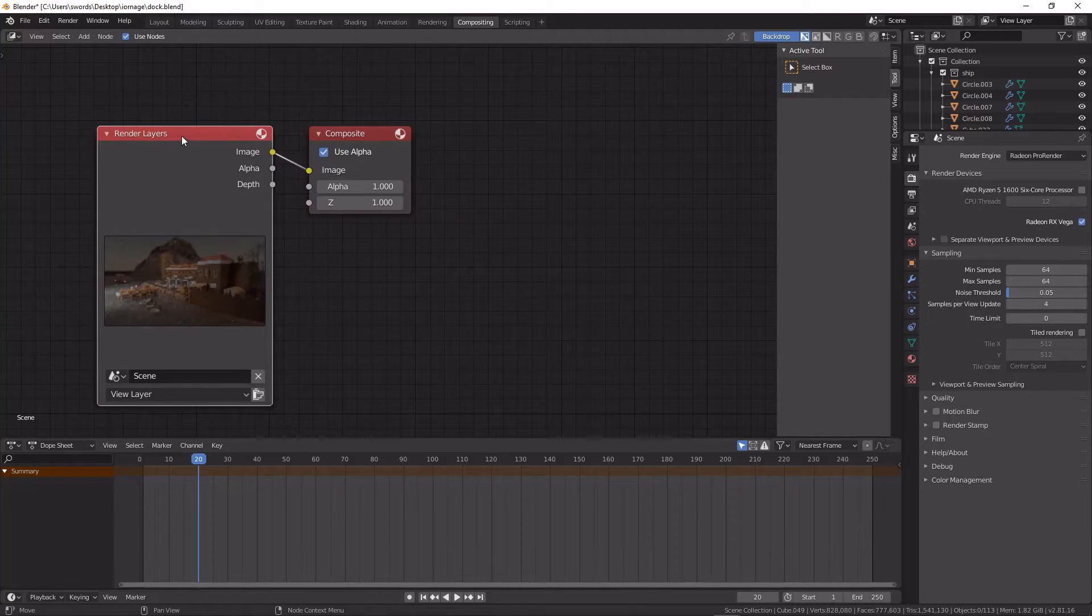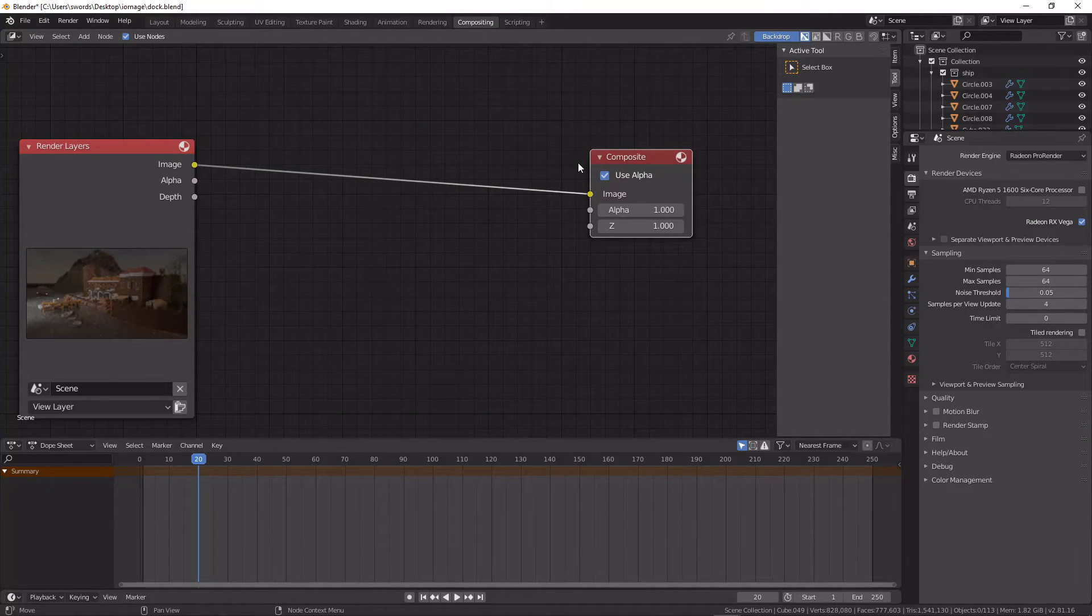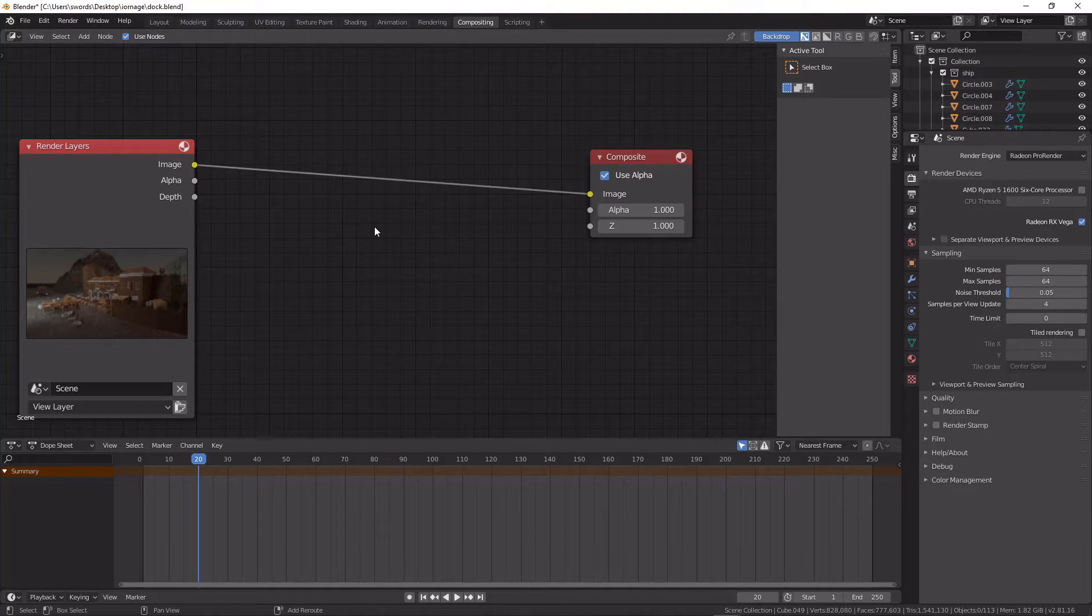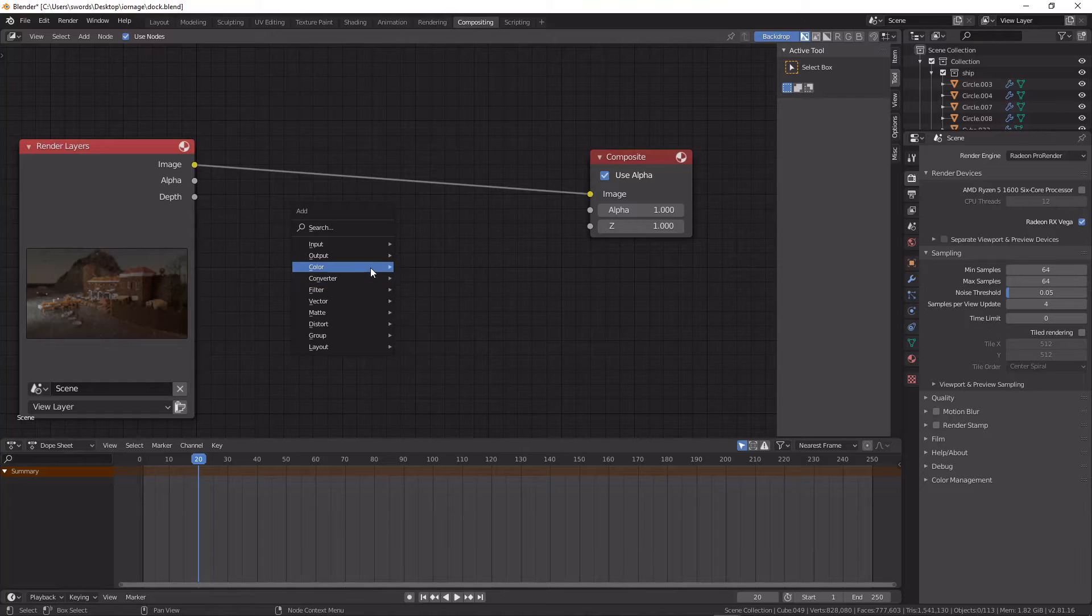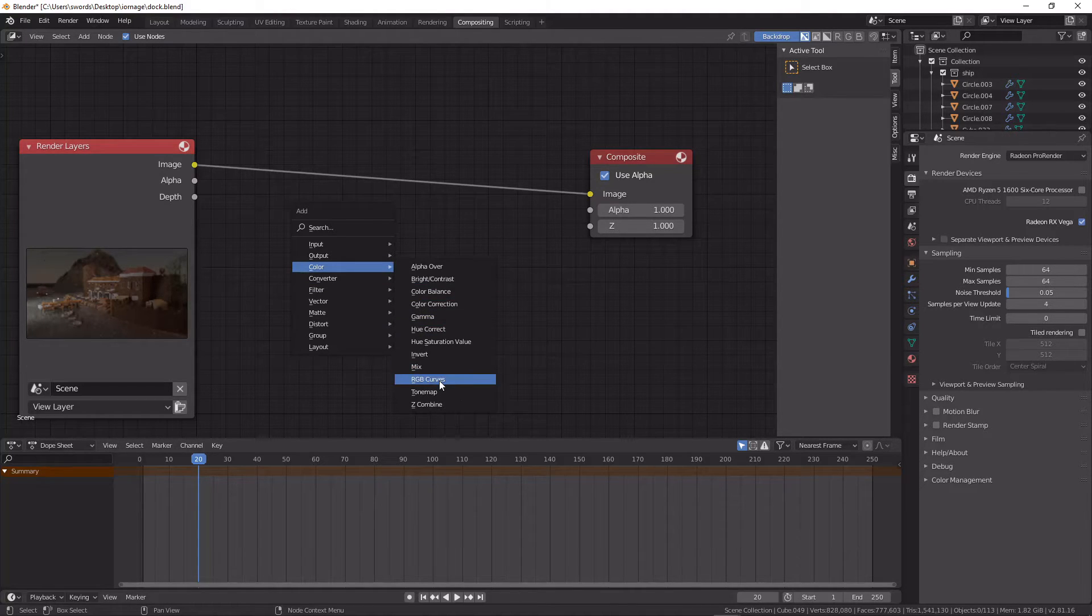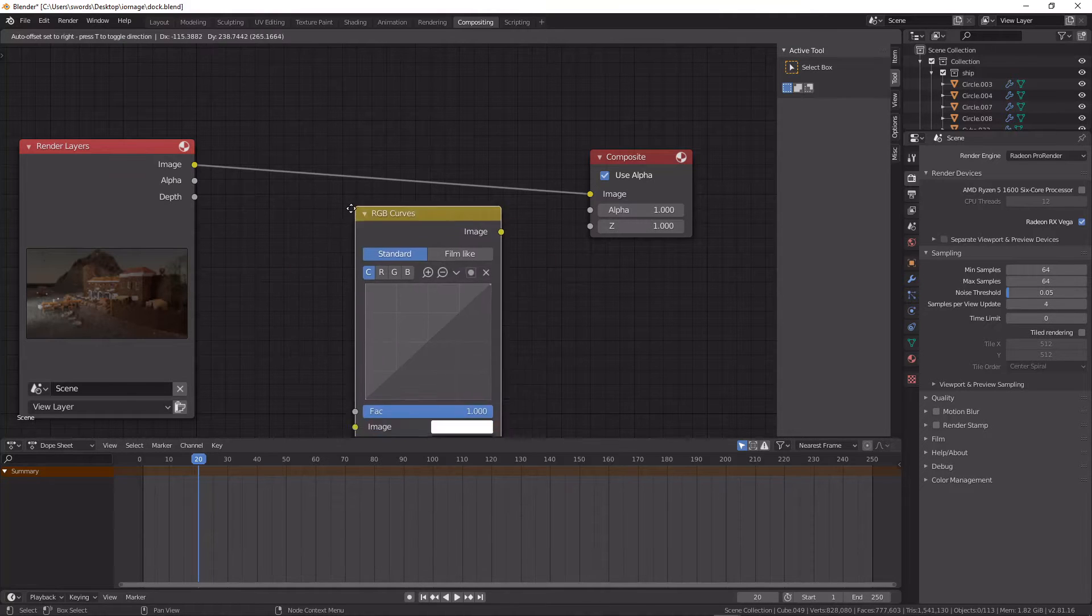And in second we have our compositor, so we're going to hit Shift A to add in some color correction and I'm going to add in first an RGB curves.